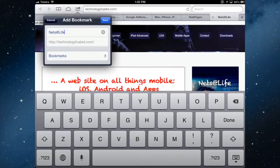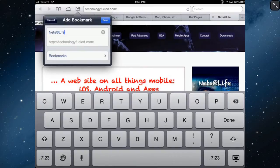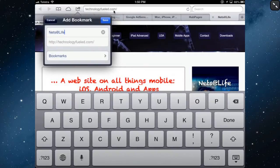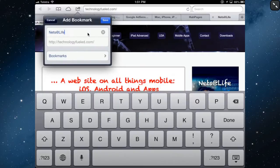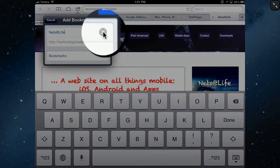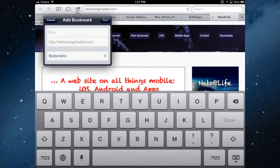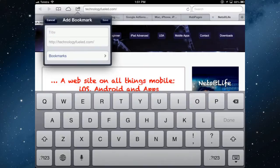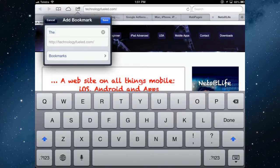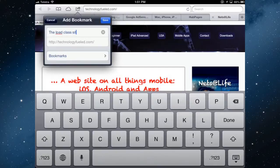You have the opportunity to rename that website. The website is called NetsLife but the actual address to get to that is TechnologyFuel.com. If you wanted to change the name of the bookmark that represents this site you can. Tapping that cross will delete everything there and you can type in a new one and I'll just put something in there that might help me remember it.